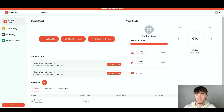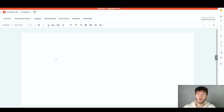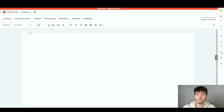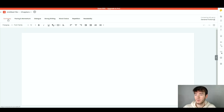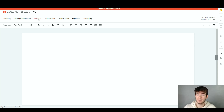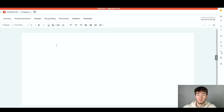Now let's hop into actually creating a document. We're going to go with blank document since I don't have a file to upload. Once you land on the blank document page, like any other writing software you have all your text features up top — bold, font size, and so on. Above that we have a summary section, pacing and momentum, dialogue, strong writing, word choice, repetition, and readability — features to help with writing. I'm going to paste in a short story to see how the software works.